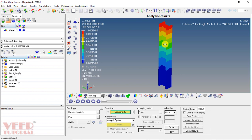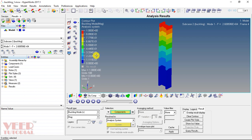From this analysis we can also find out the value of displacement. Click apply. This is the value of maximum displacement. In this way we calculate the value of safe buckling load.